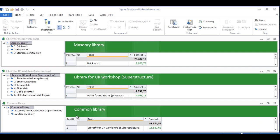From the previous video, we saw that we created a common library, which is down here, by pulling in individual libraries from the different branches of the VBS.